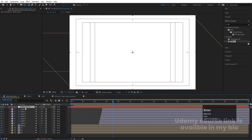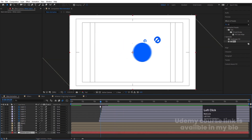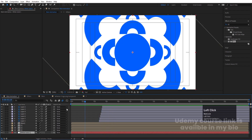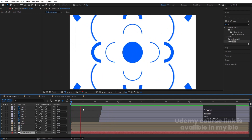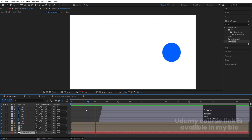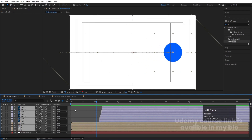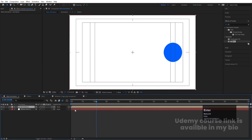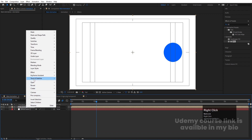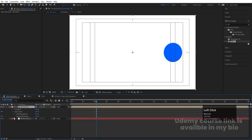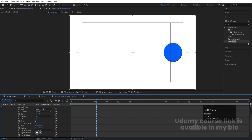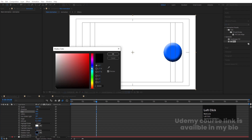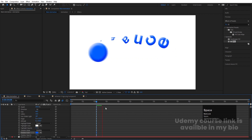Press Ctrl+Y to create a solid background layer and move it to the back. Select all the layers, hit Ctrl+Shift+C, and name it 'Add The Patience'. Right-click, go to Layer Styles, choose Bevel and Emboss. Increase softness to 100, increase the size, and change the shadow color to a bluish color instead of black.